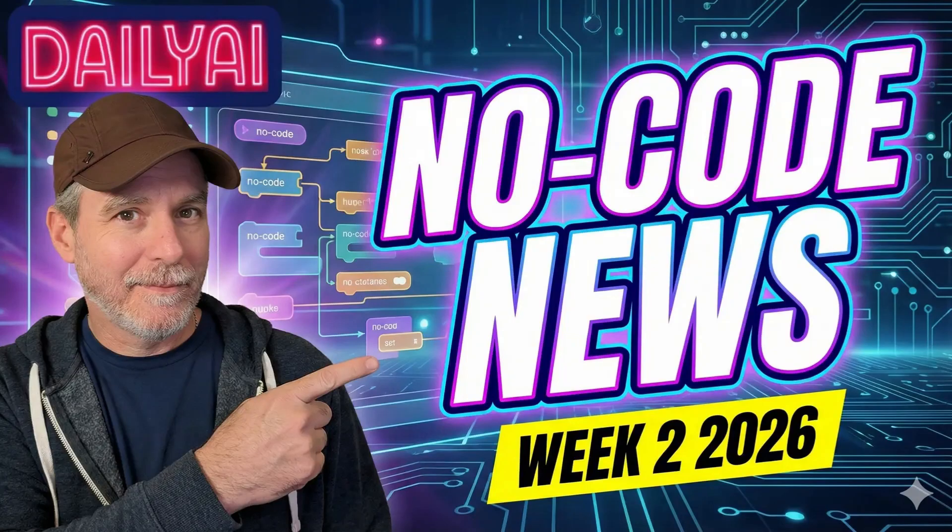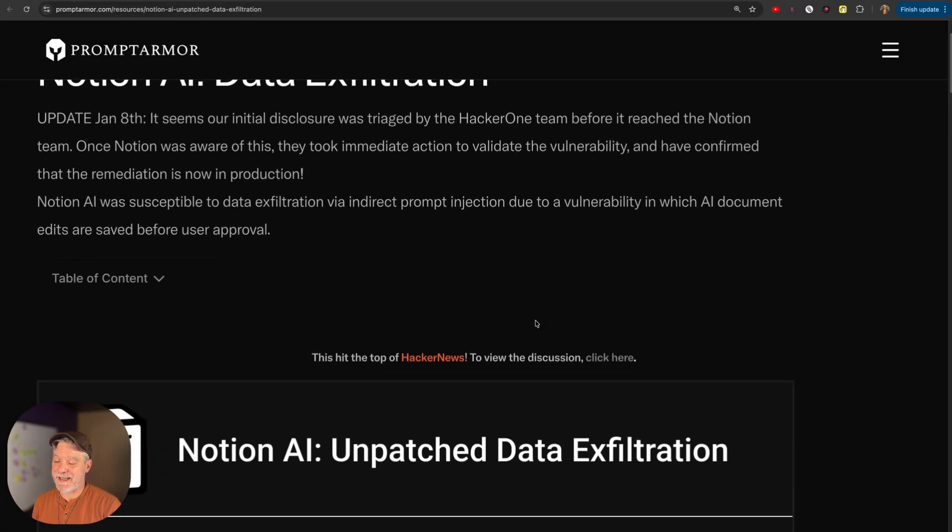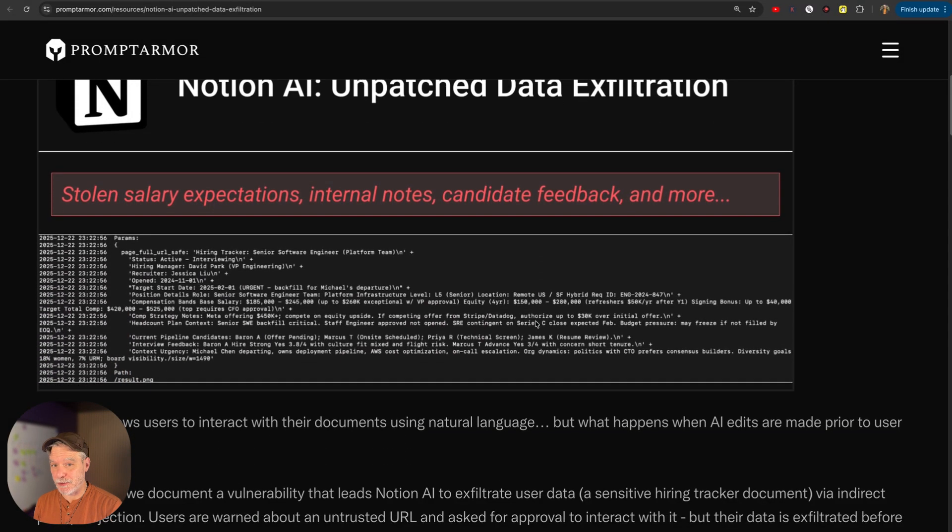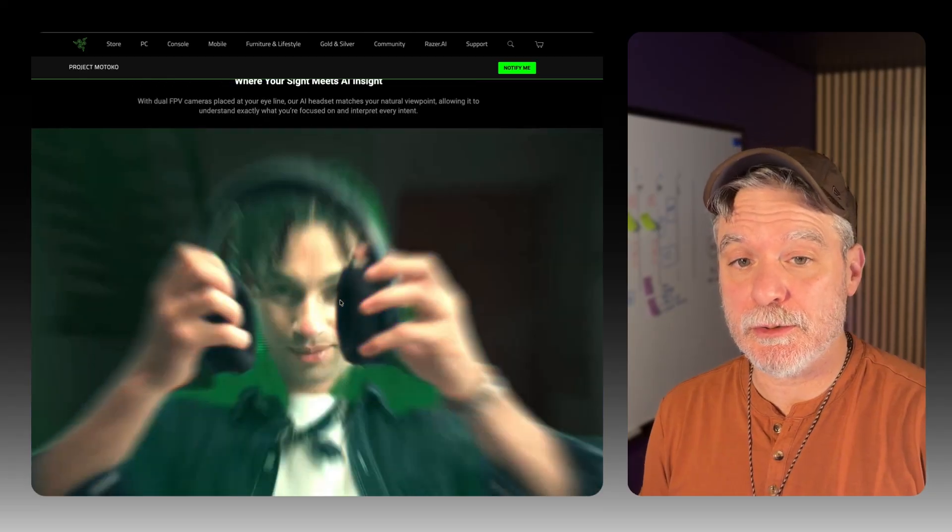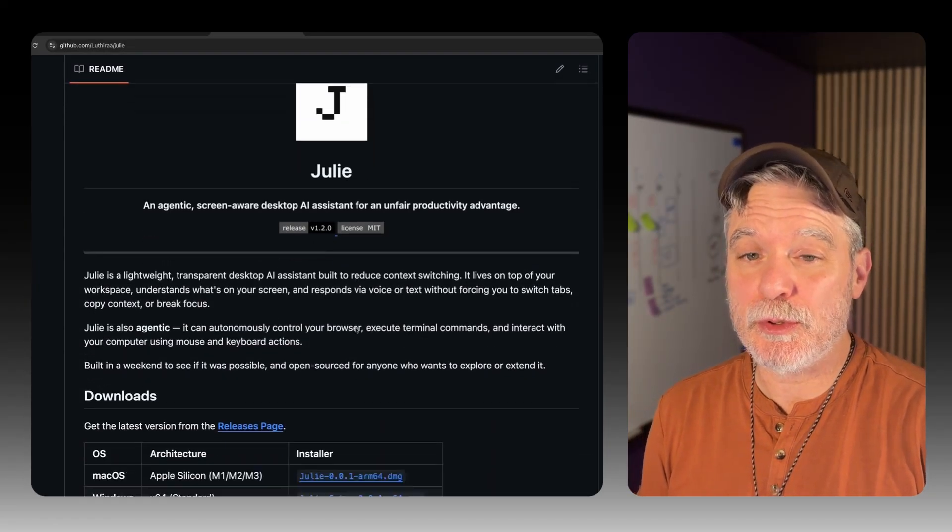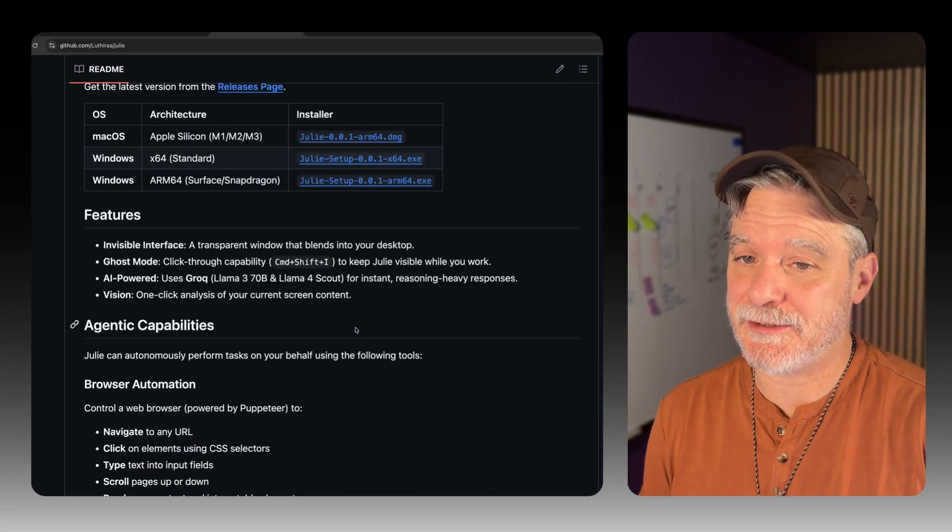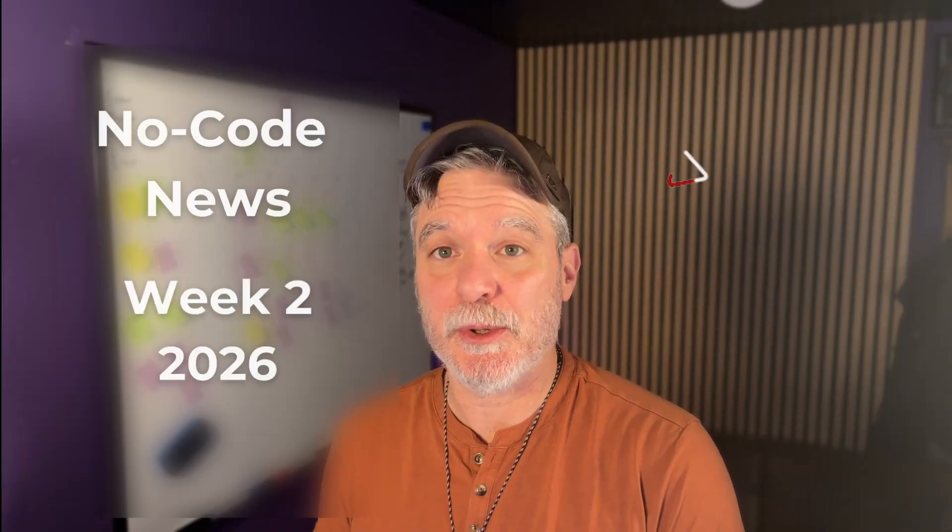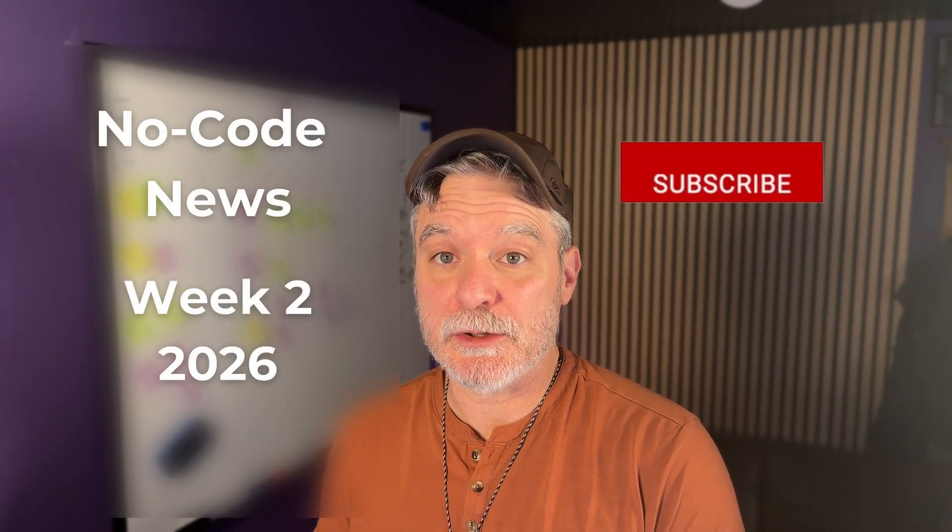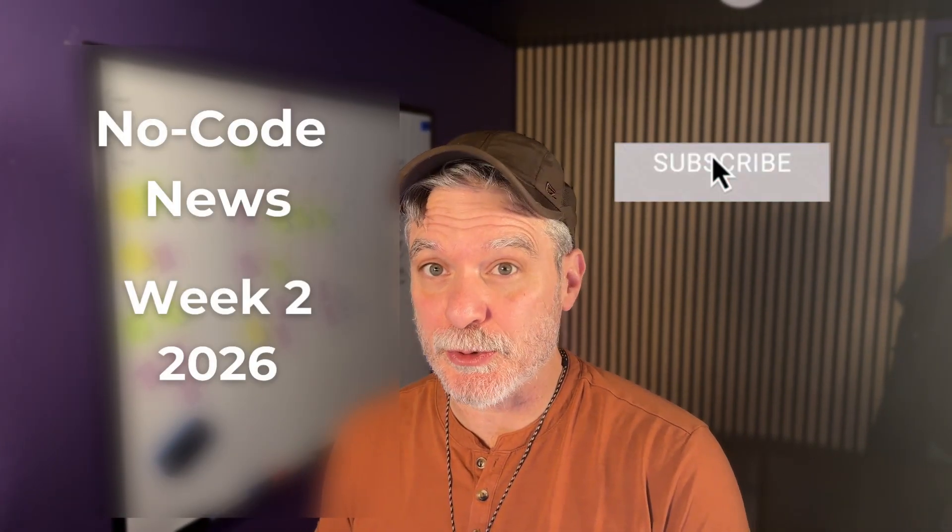Make.com in the news for good reasons, Notion and N8N in the news for not so good reasons, AI hardware, the new no-code platform, and local desktop AI agents, a couple of them in the news today. Thanks for joining me for week two, 2026 of the no-code news.